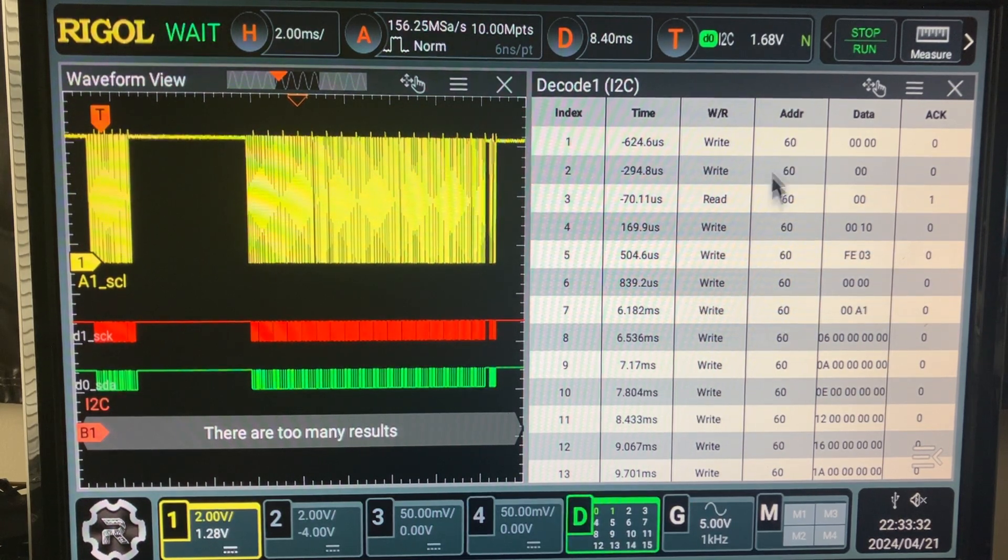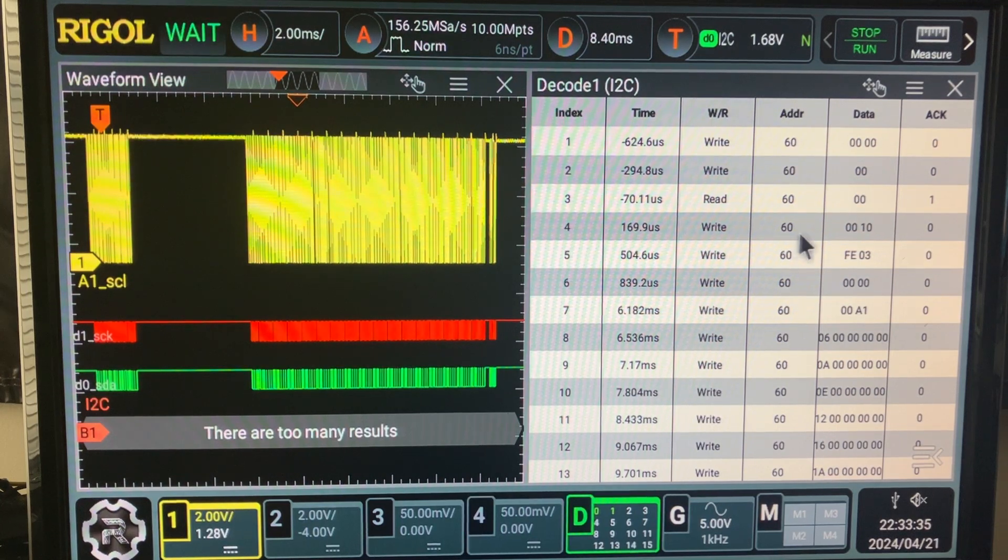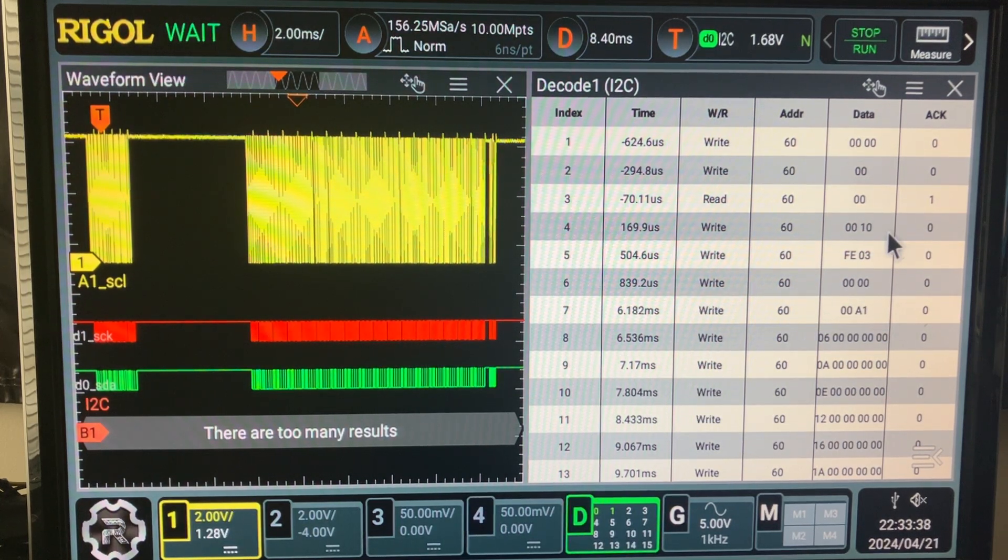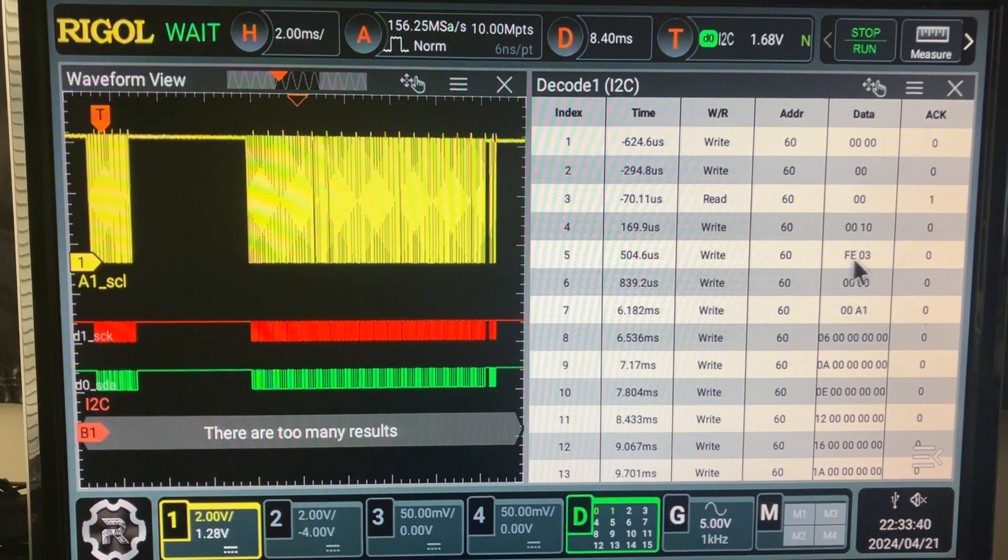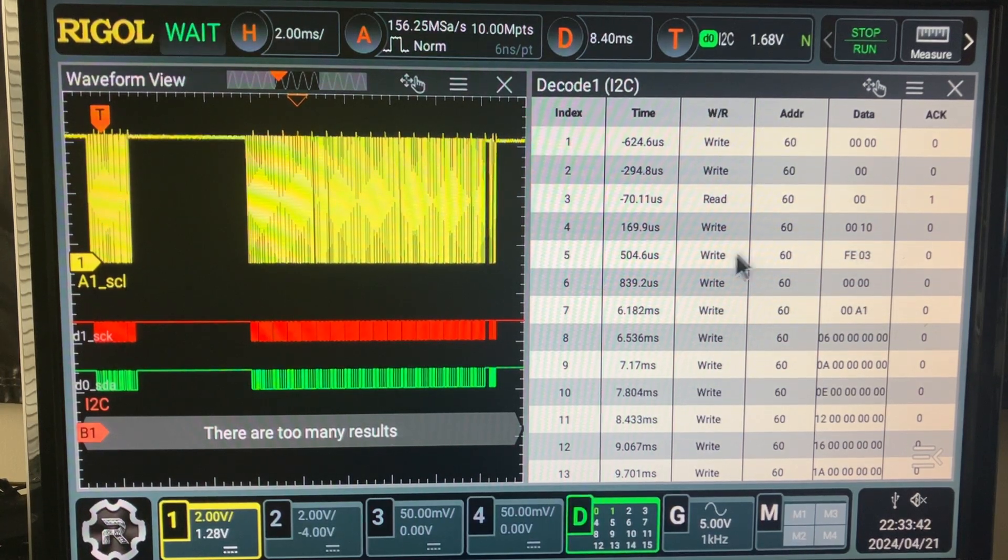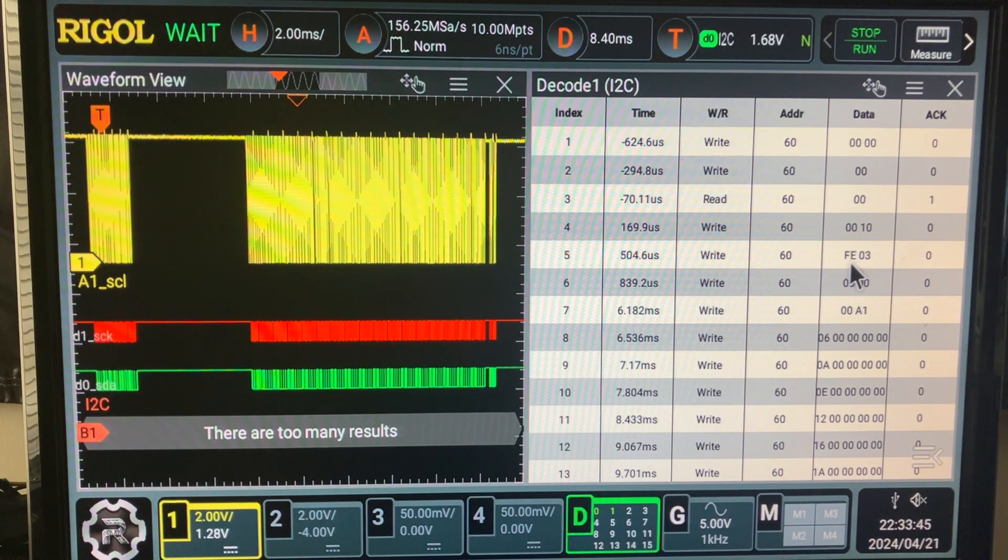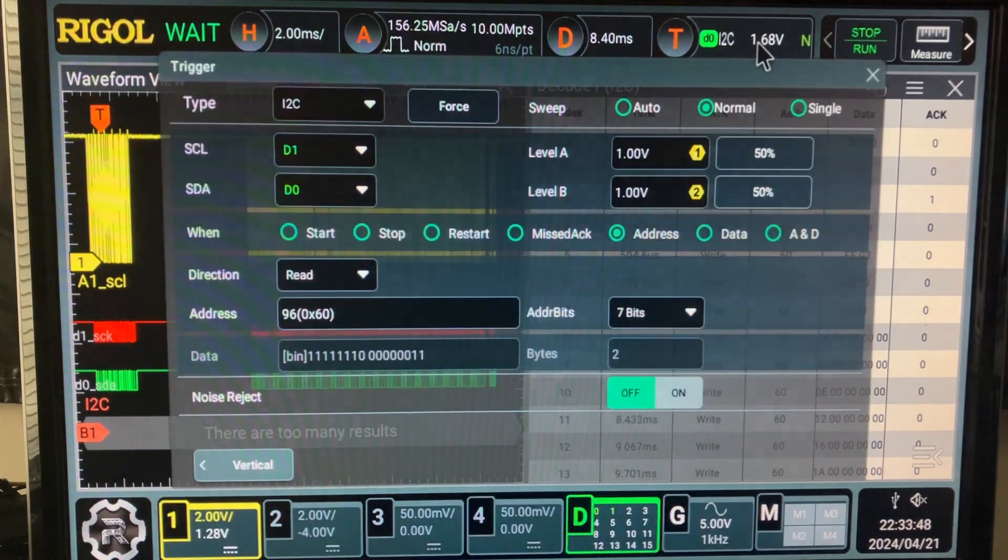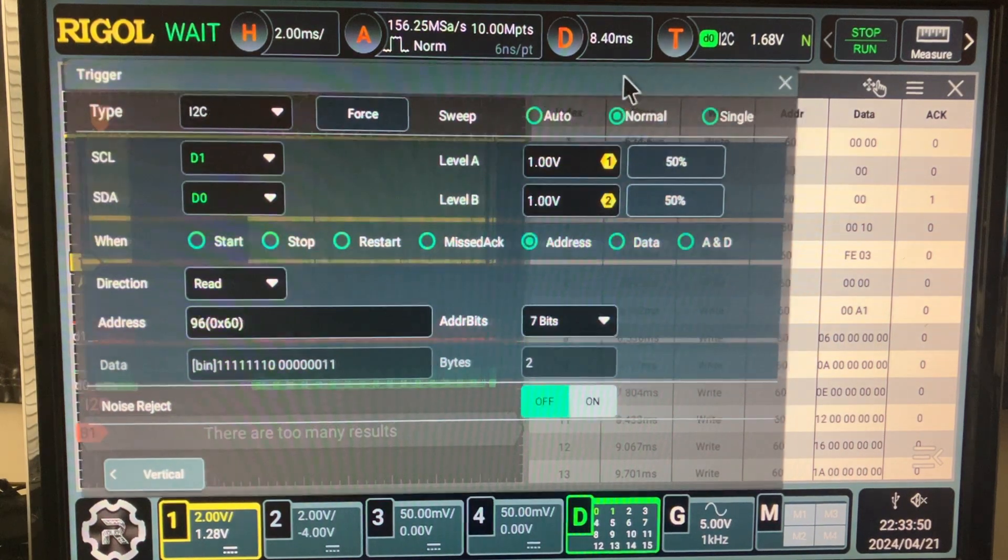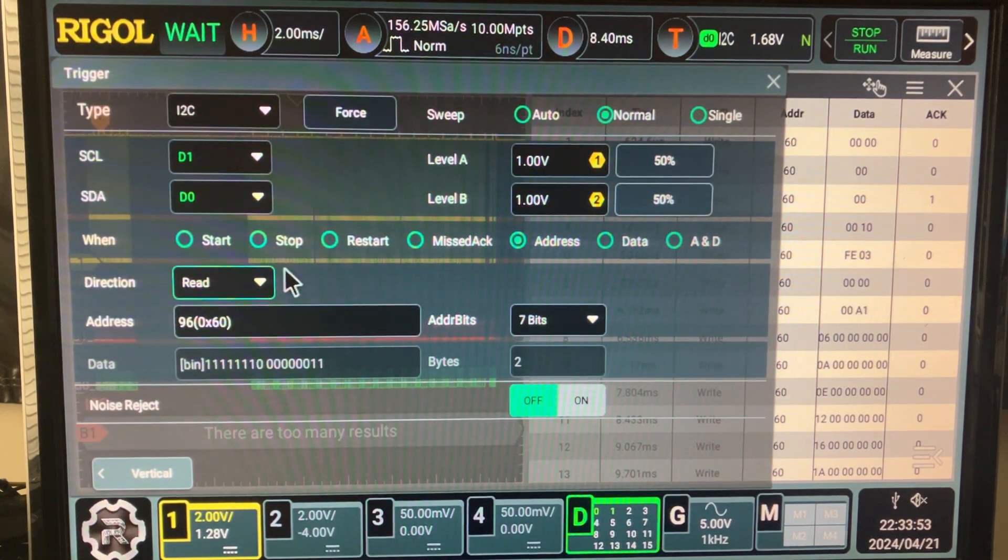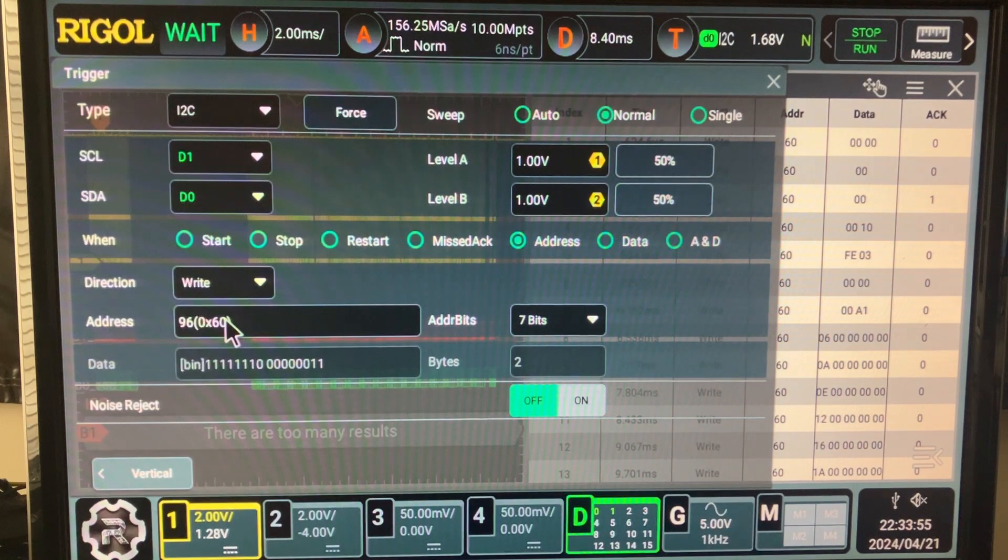We could trigger on read at the address. We could also trigger on write. Let's say write 60 zero. I got a write 60 with 00 and 10. We could trigger on this one. Let's say FE03. Let's write this one, address 60 on the packet FE03. Well the data.